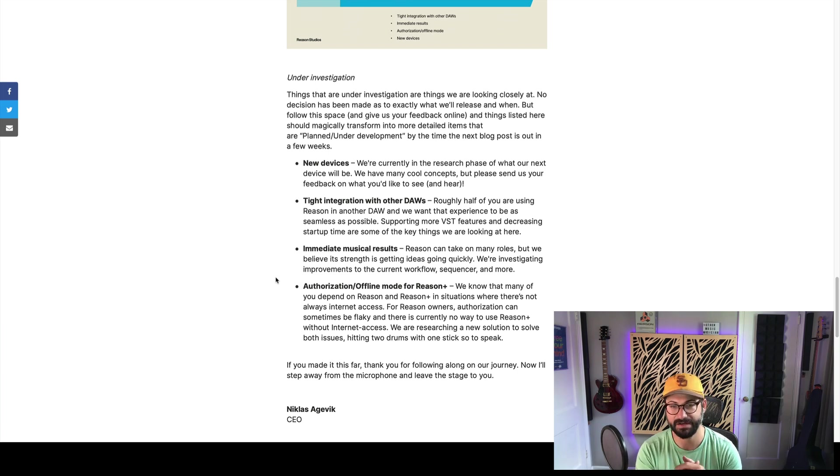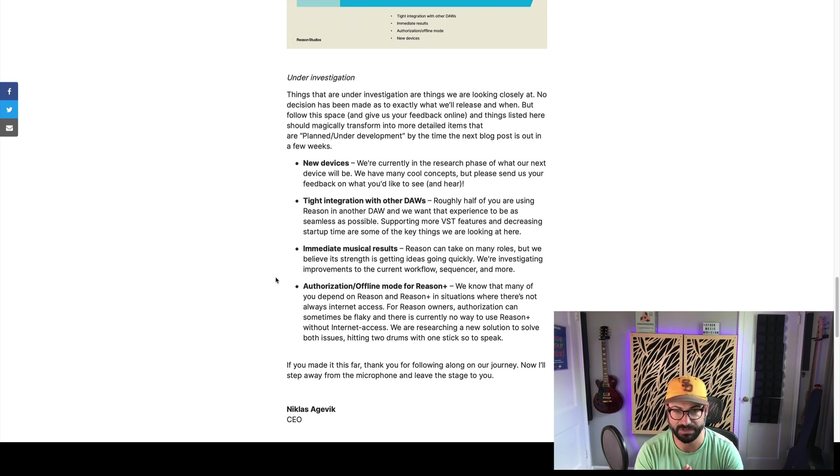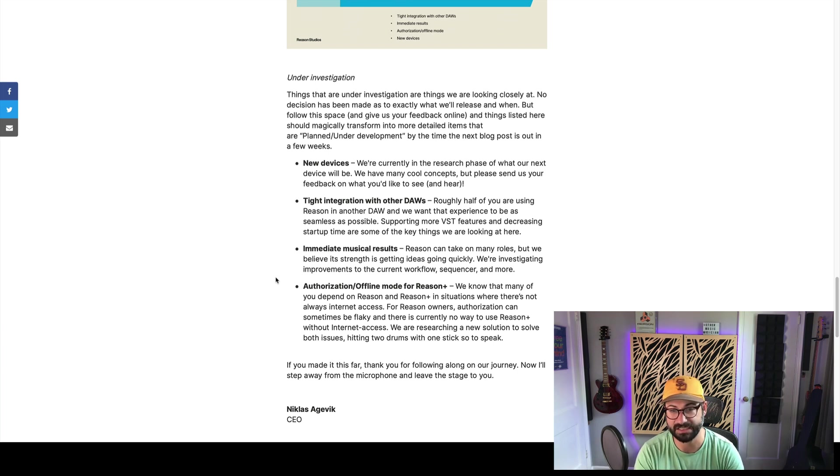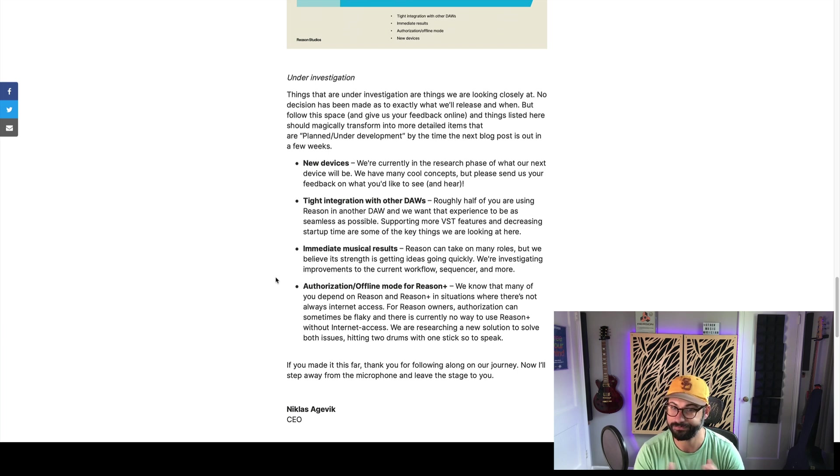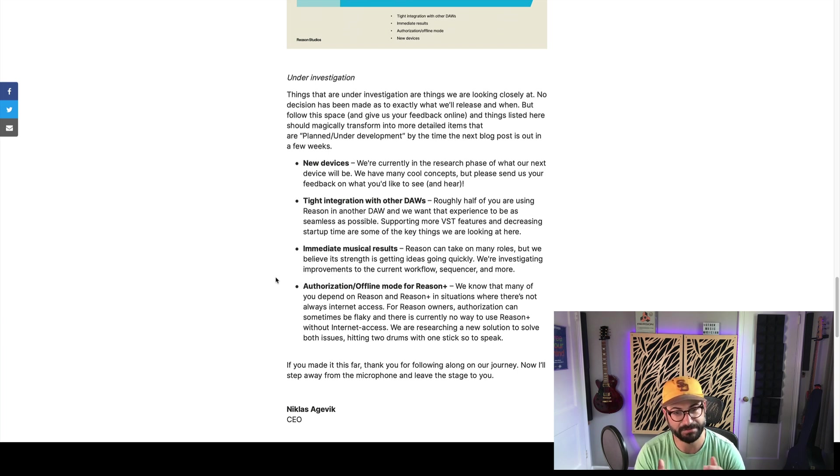Finally, they're also figuring out an authorization or offline mode for Reason+, because people are depending on Reason when there's not always internet access. So, hopefully, they'll figure out a way to do that, and I love this metaphor here, they can hit two drums with one stick. Great metaphor. I think I'm going to start using that.